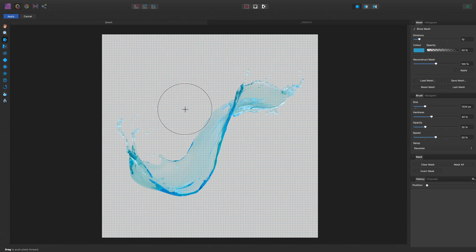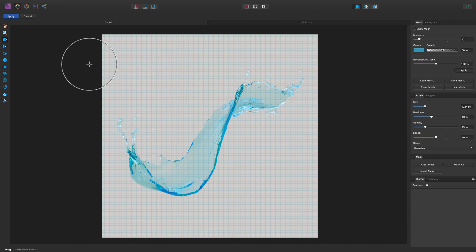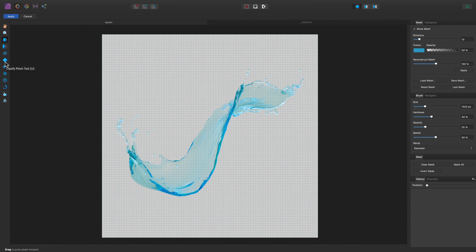Notice my tools on the left have changed, and so have my panels on the right. Within the toolbar on the left, we have a variety of tools, including the Push Forward tool, the Push Left tool, Twirl tool, Pinch tool, Punch tool, and Turbulence tool.